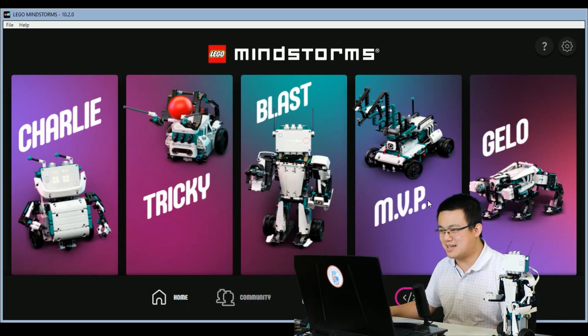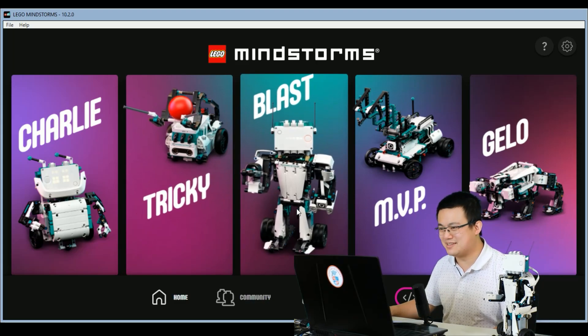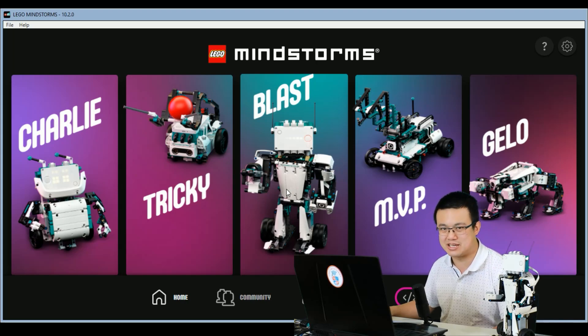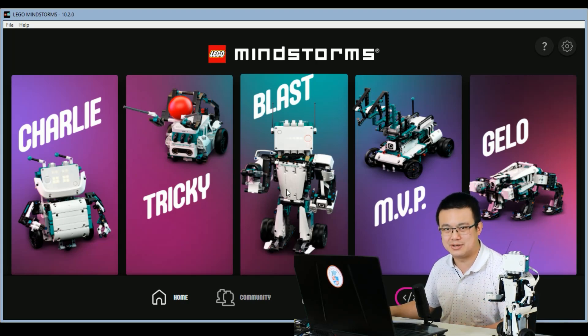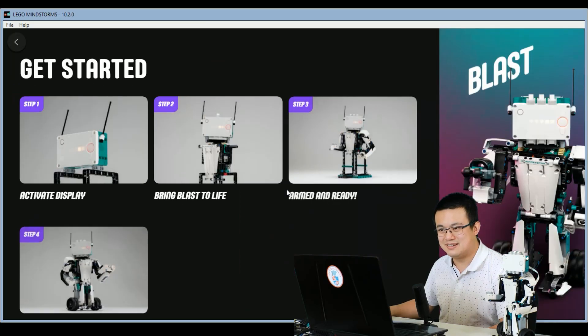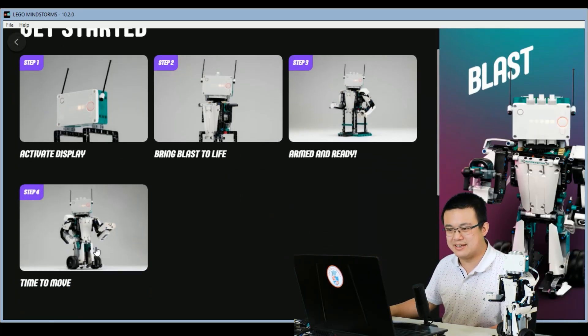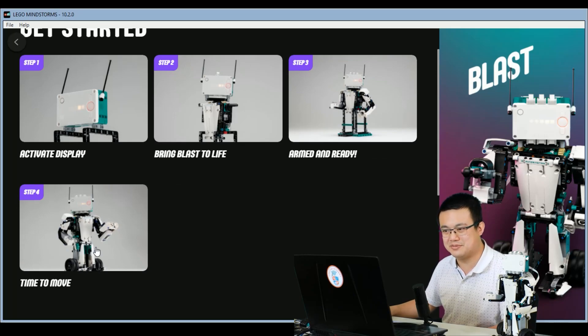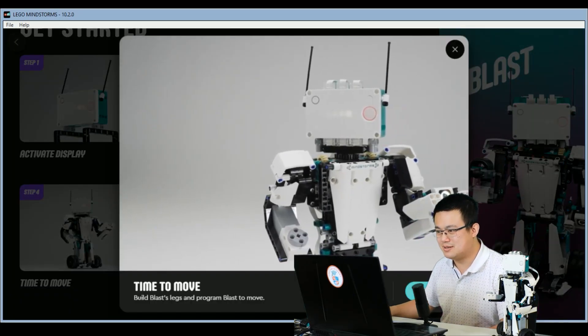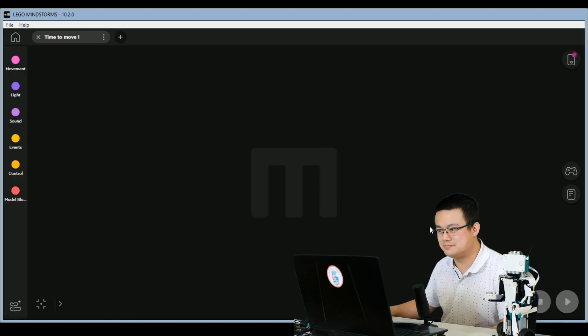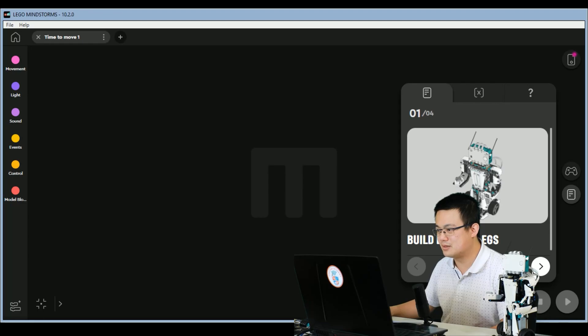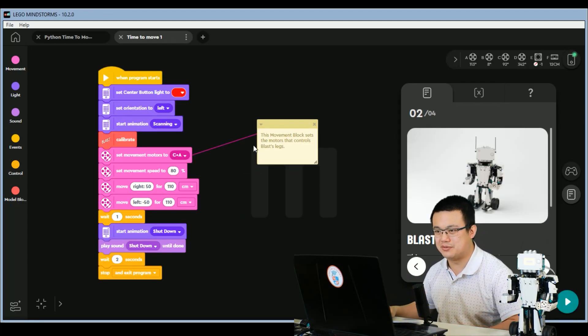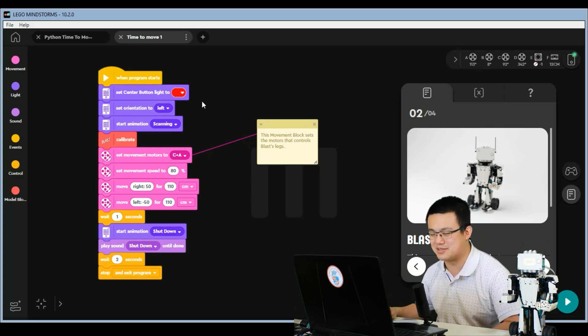So when you start the app, you see Blast right in the middle here. Let's click through to have a look at the programming in Scratch first, before we start doing our Python code. Let's have a look. So the activity we're doing is Time to Move. So let's click on Time to Move. We'll skip through the pictures. So this is the Scratch code for Blast. This is the Time to Move activity.